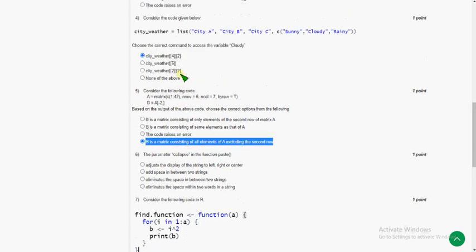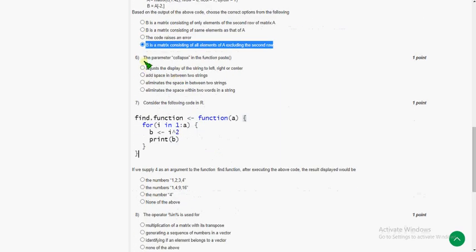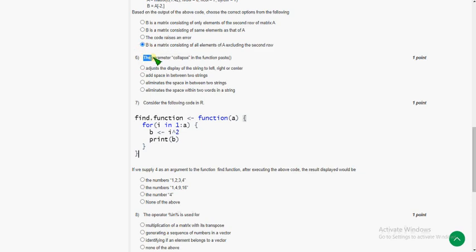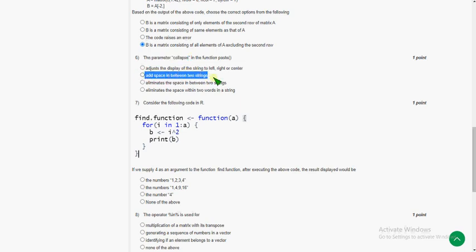And sixth question, the parameter collapse in the function paste... The answer is second option: add space in between two strings.